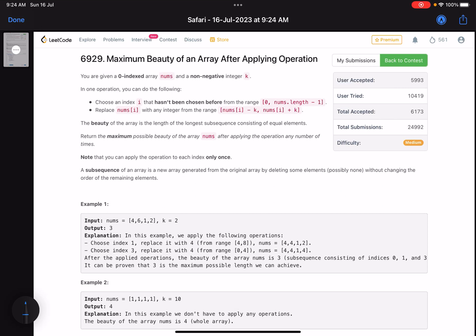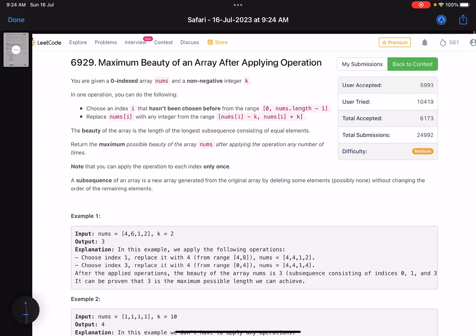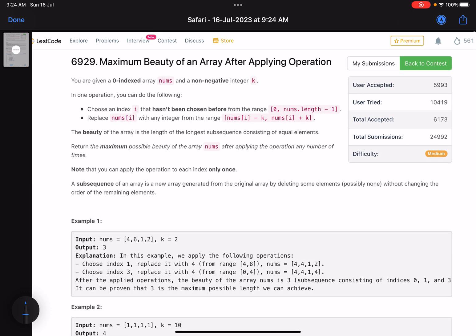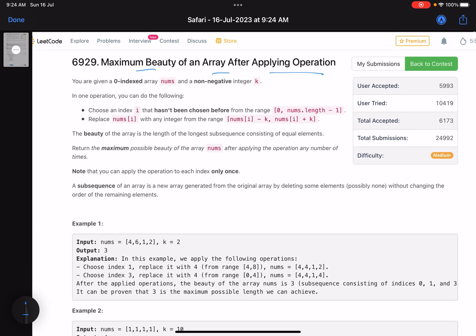Hello everyone, hope you are doing well. In this video we'll discuss the second problem of LeetCode Weekly Contest 354 — a many-available problem but with accuracy on the lower side, roughly 25 percent. We'll see why that is. The problem name is 'Maximum Beauty of an Array After Applying Operations.'